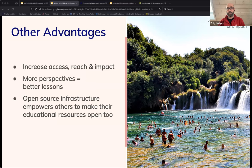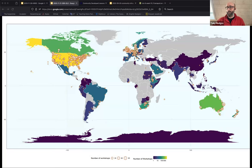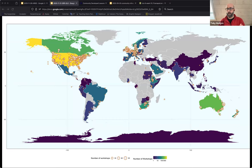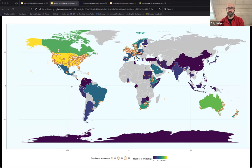Toby shares a map showing the locations of all Carpentries workshops since approximately 2015. Circle size roughly indicates the relative number of workshops at each location; countries are shaded by total workshop count. This illustrates the global reach The Carpentries has achieved through a community-led, open approach to teaching skills.